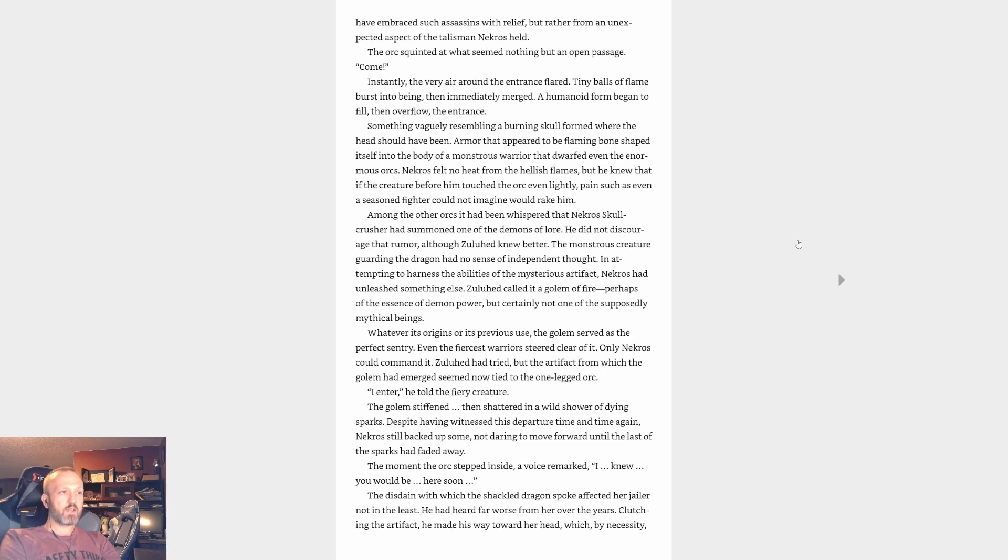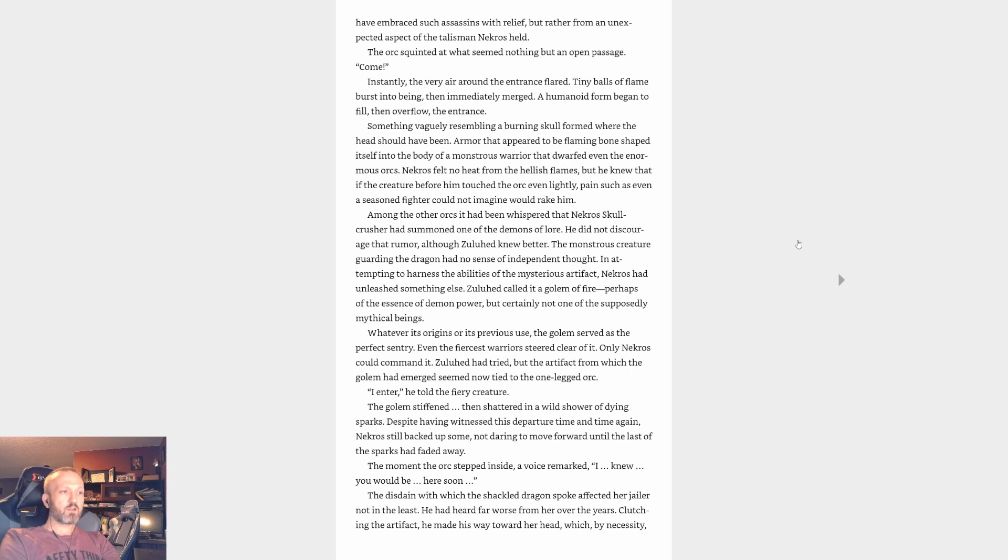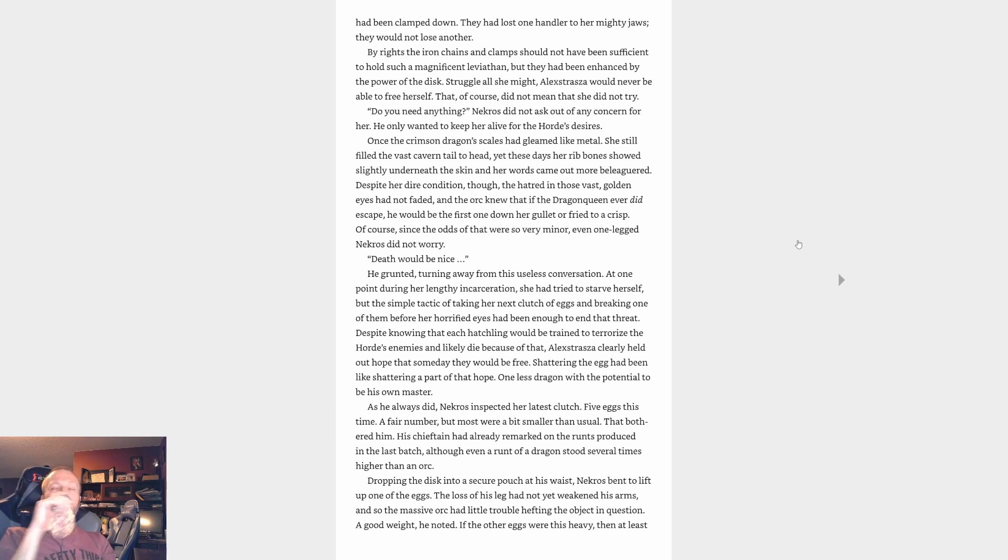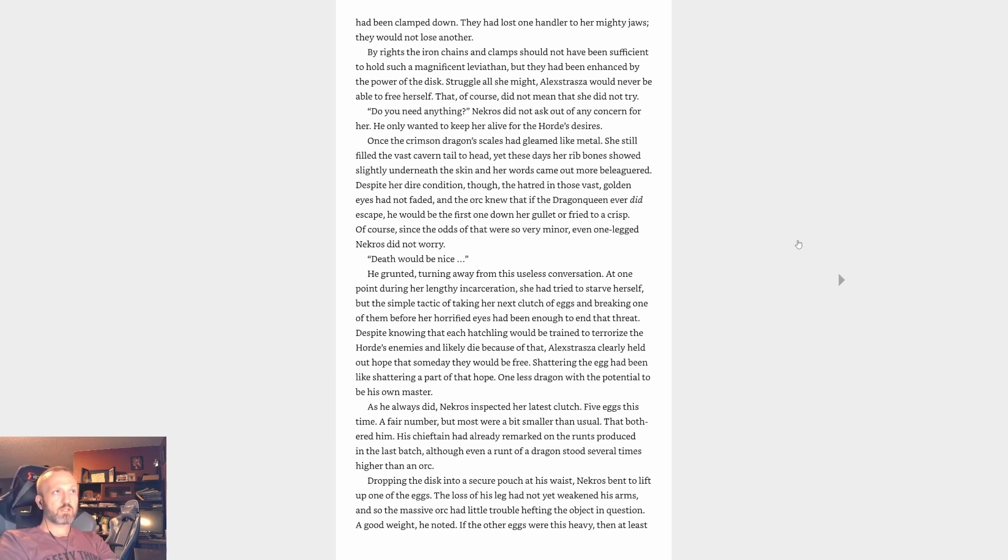No guards stood at the carved-out entrance to the dragon's great chamber, but still Necros paused. Attempts had been made in the past to free or slay the gargantuan red dragon within, but all those attempts had ended in grisly death. Not from the dragon, of course, for she would have embraced such assassins with relief, but rather from an unexpected aspect of the talisman Necros held. The orc squinted at what seemed nothing but an open passage. Instantly, the very air around the entrance flared. Tiny balls of flame burst into being, then immediately merged. A humanoid form began to fill, then overflow, the entrance. Something vaguely resembling a burning skull formed where the head should have been. Armor that appeared to be flaming bone shaped itself into the body of a monstrous warrior that dwarfed even the enormous orcs. Necros felt no heat from the hellish flames, but he knew that if the creature before him touched the orc even lightly, pain such as even a seasoned fighter could not imagine would rake him.